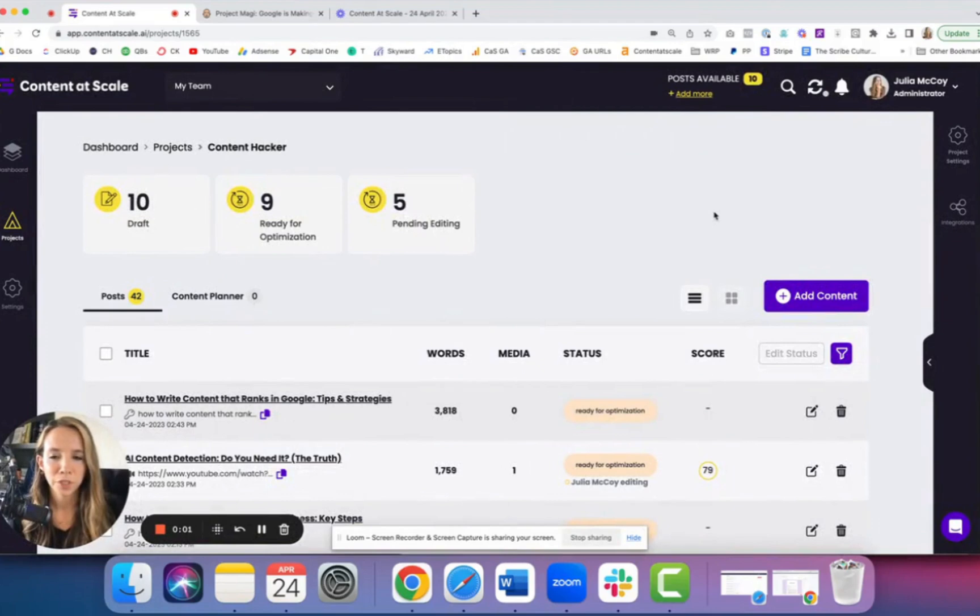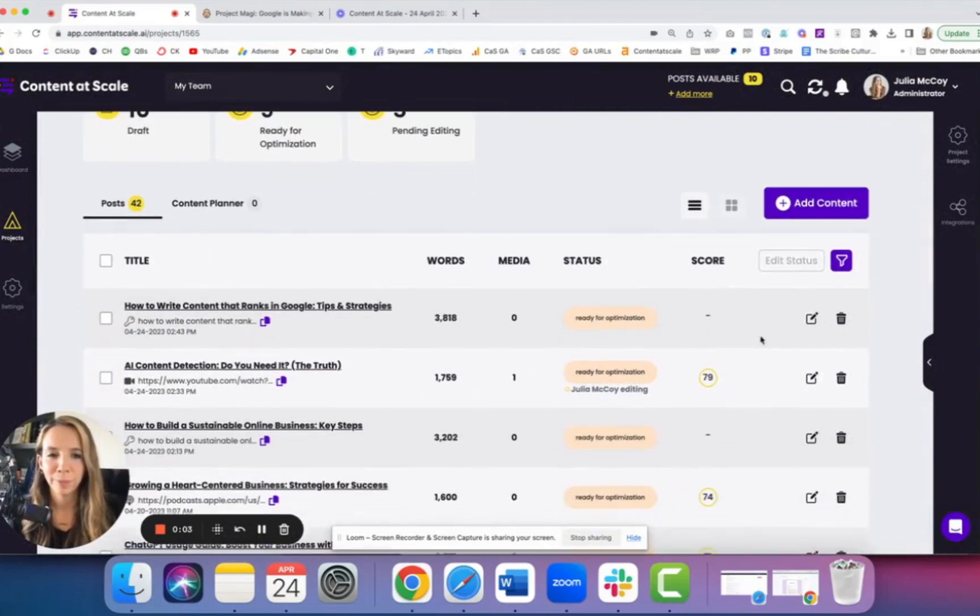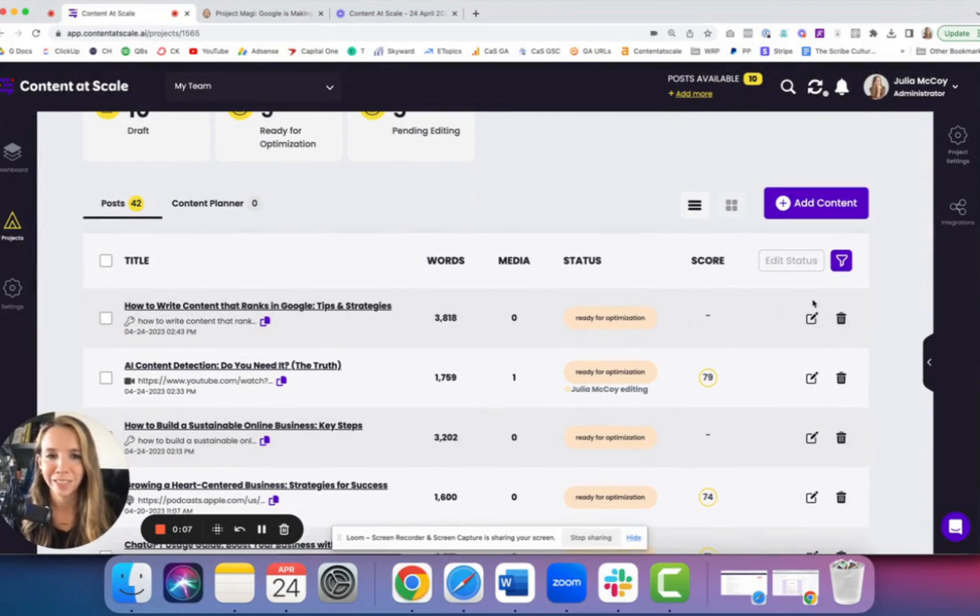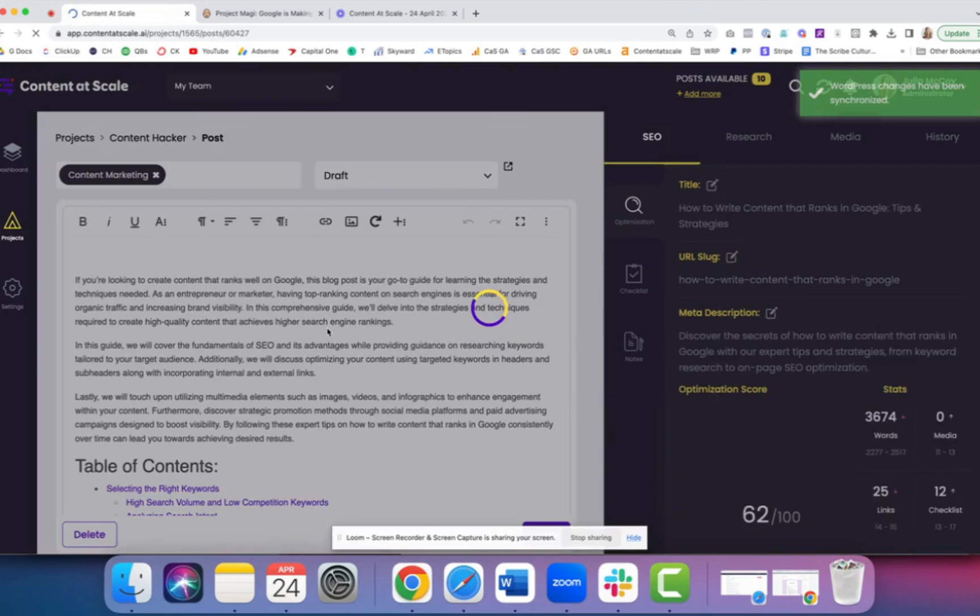So just a few minutes later, we have a fully written blog that's over 3000 words. How to write content that ranks in Google, tips and strategies. We're going to click the pencil button and that will take us directly into the post.